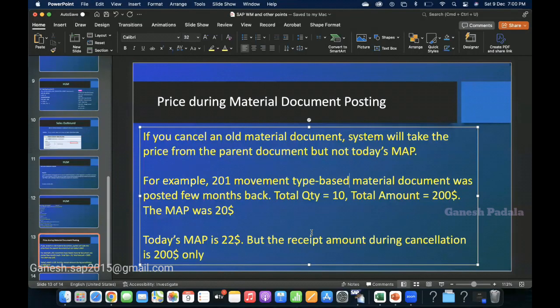Hi, good morning everyone. I hope all of you are doing good. In this video, I'm going to tell you about material document posting which is related to a reversal.